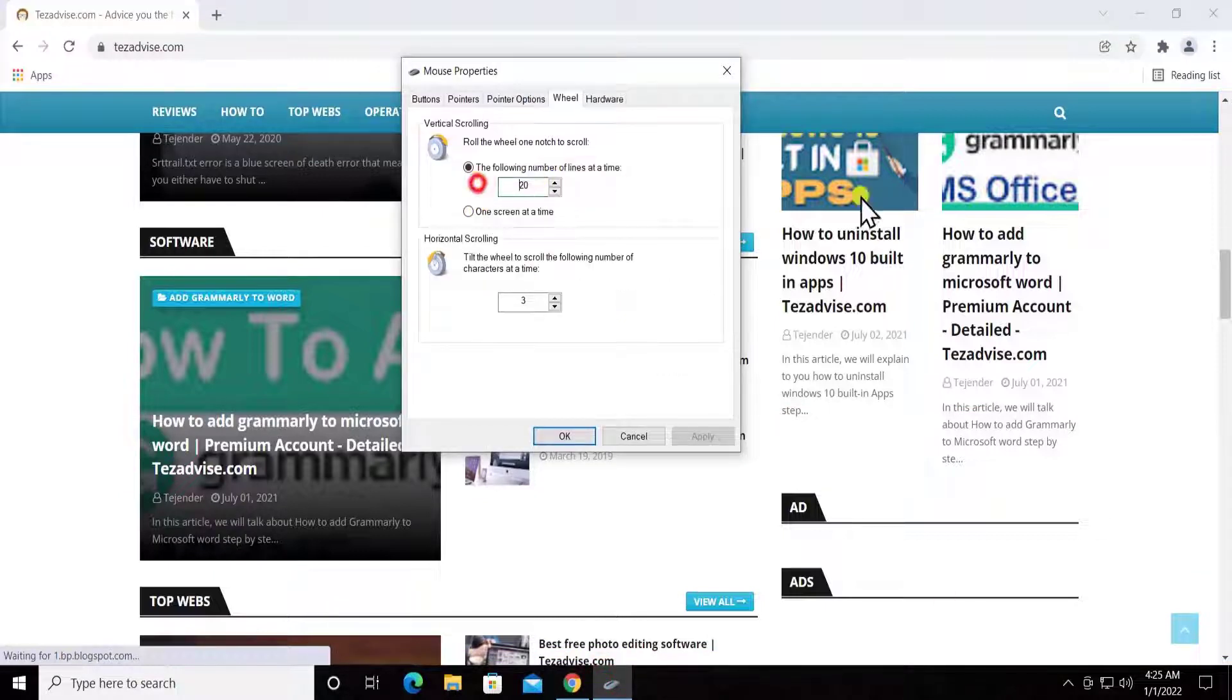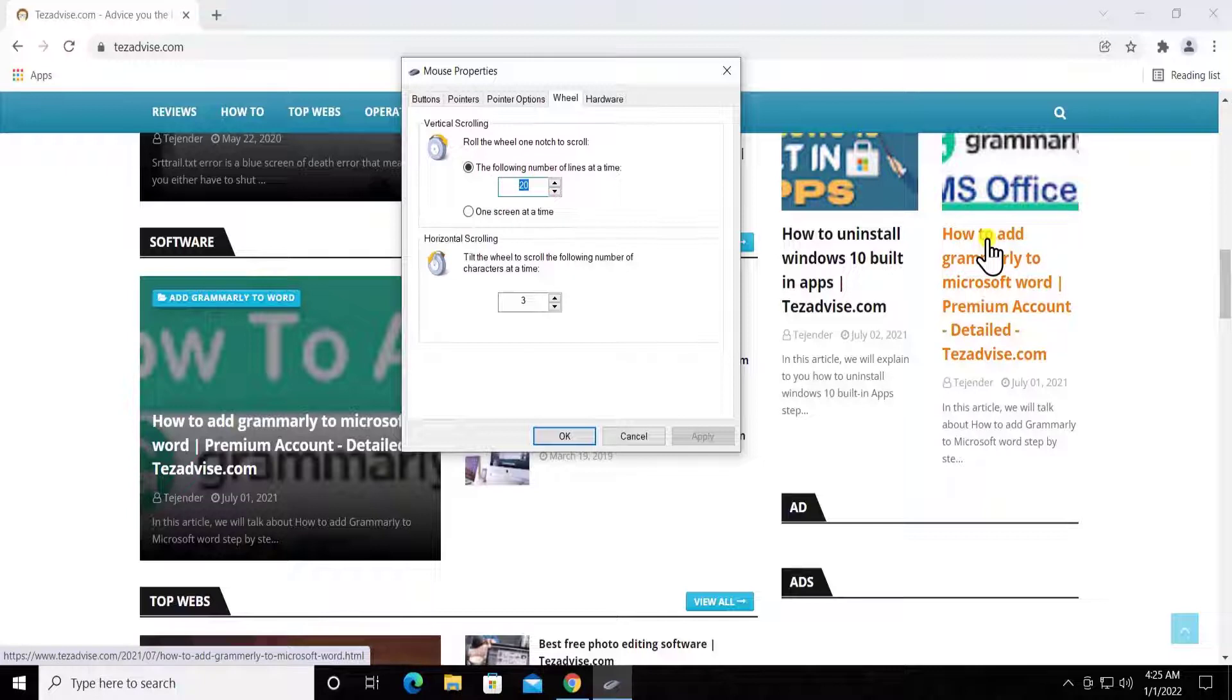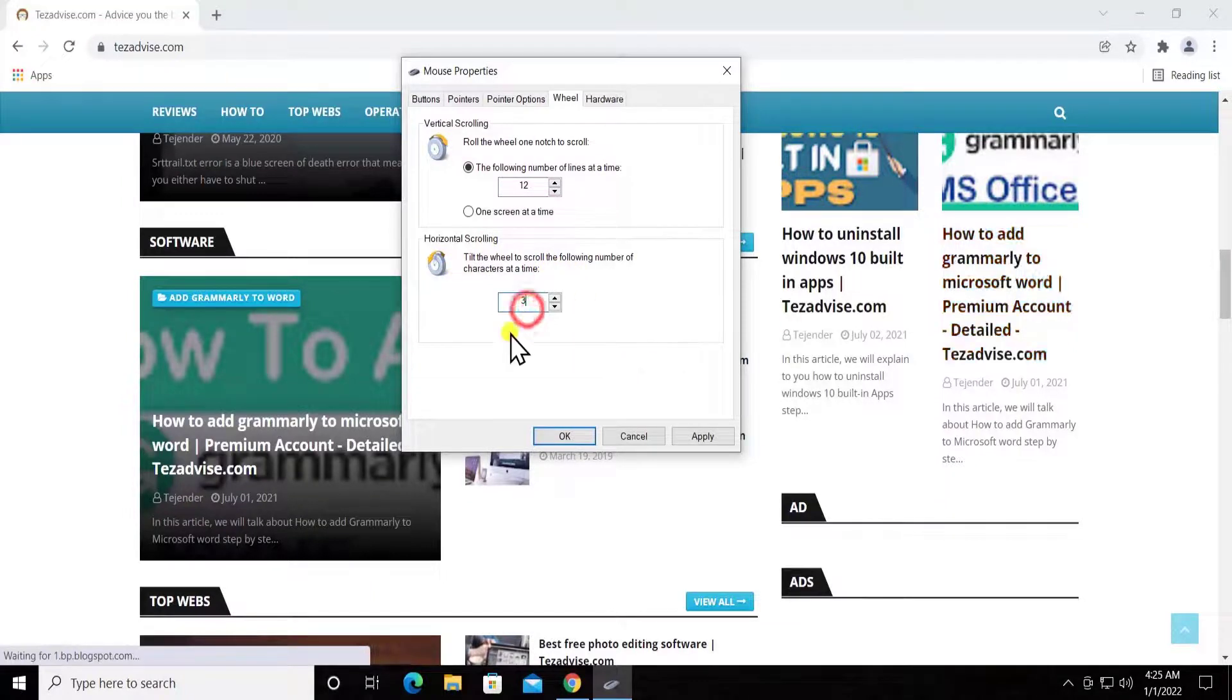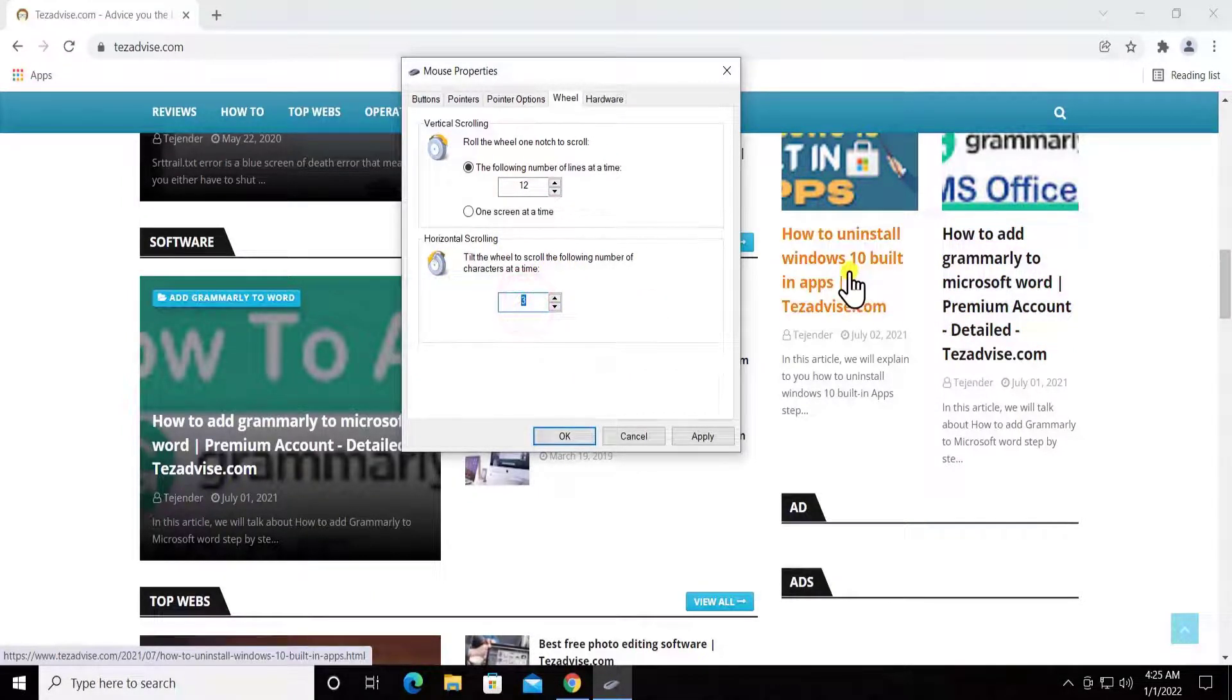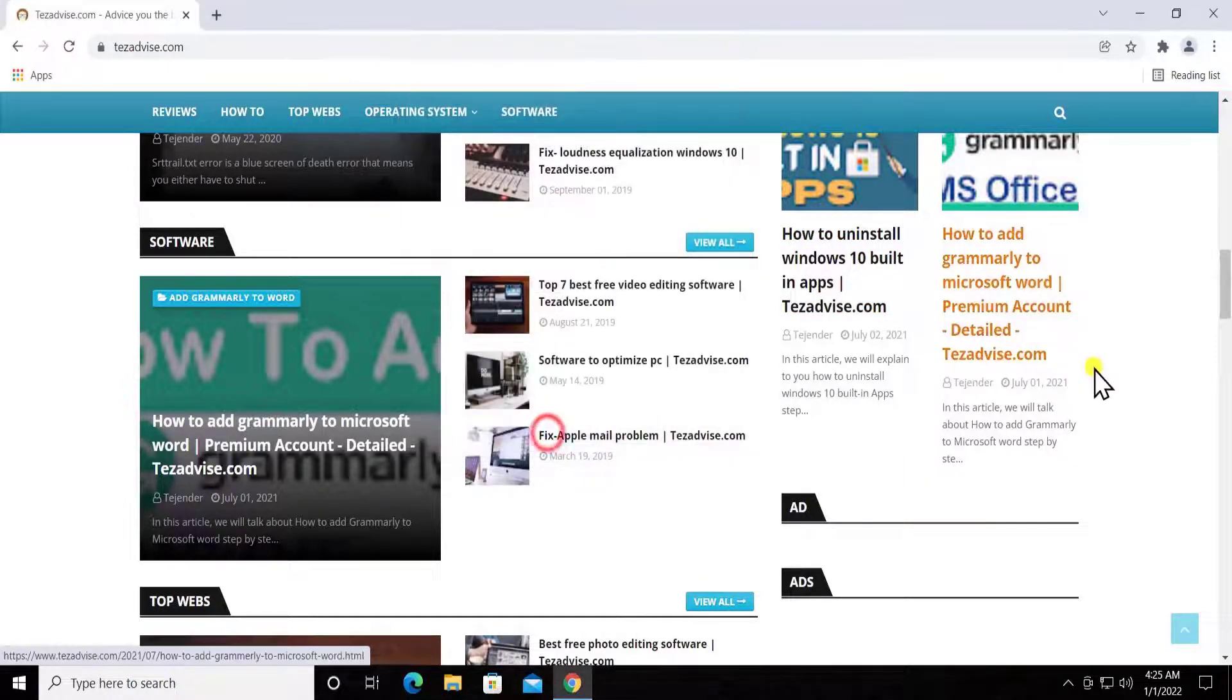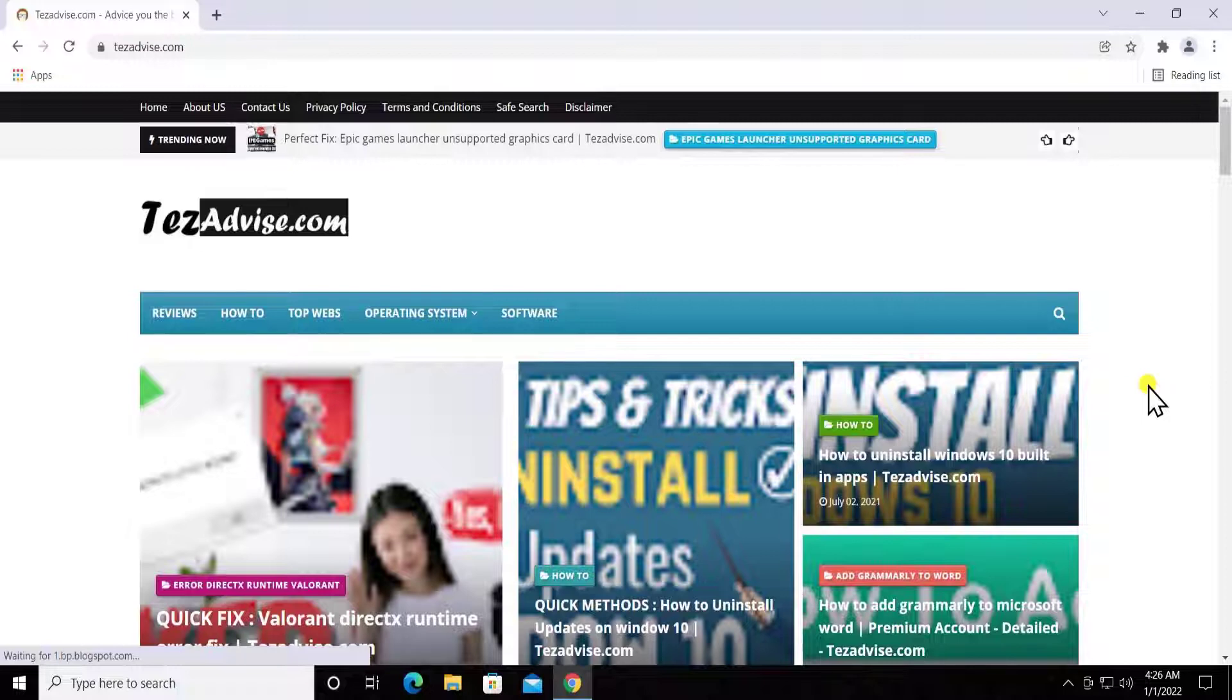You can change the settings from here. If you want to keep it to 12, or horizontal scrolling, you can change the setting from here. Just simply change it to 6, and then click on Apply and OK. Afterwards, you will see the difference.